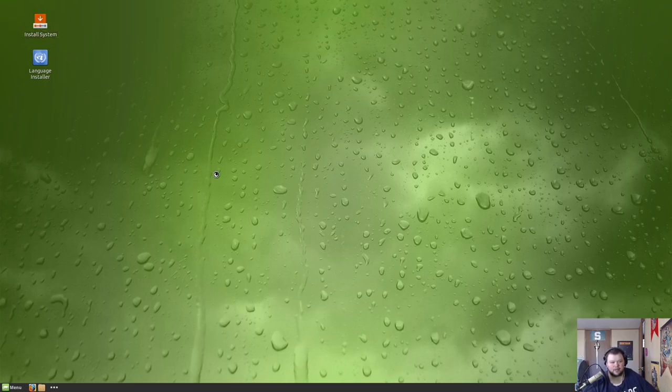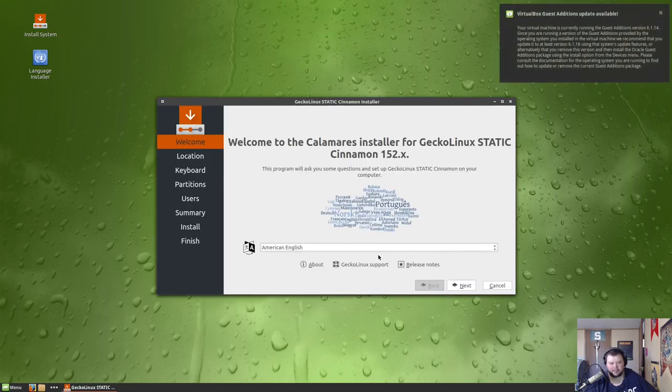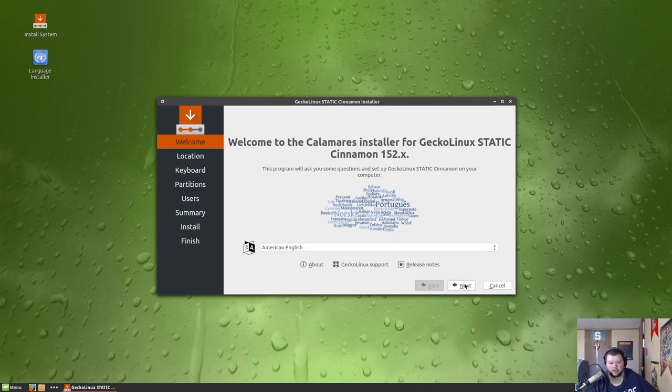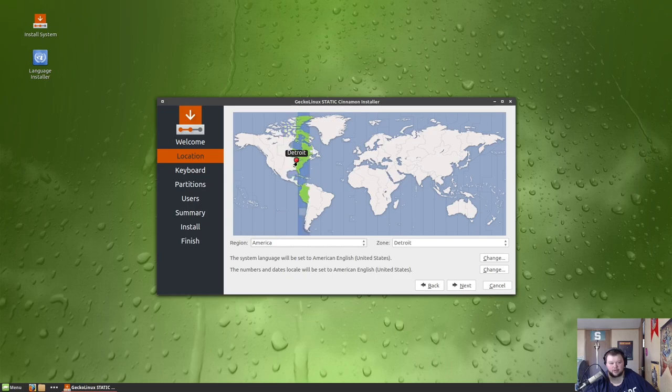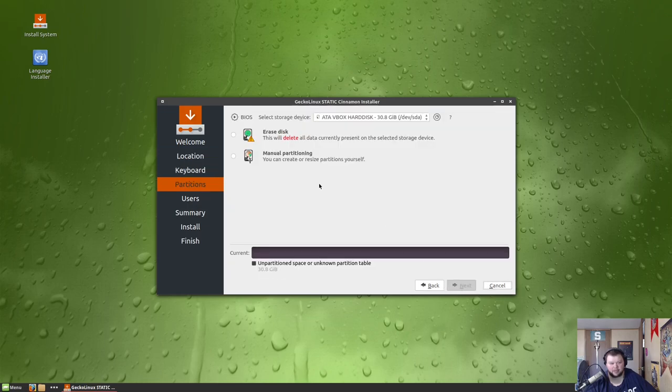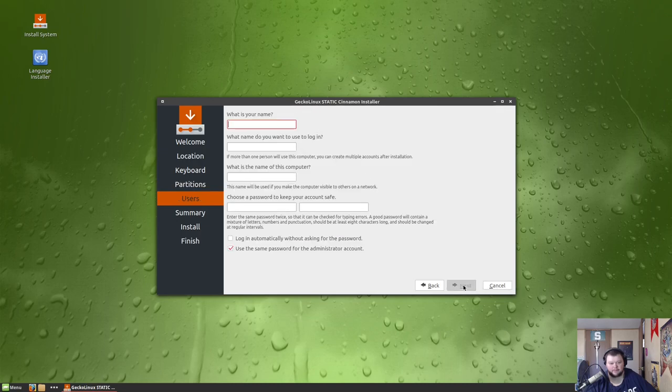So like I said, this uses Calamares kind of like everything else does these days. We're going to do next. I'm not in Chicago, you're close. I'm in Detroit. Hit next and erase disk. We'll leave it with no swap.